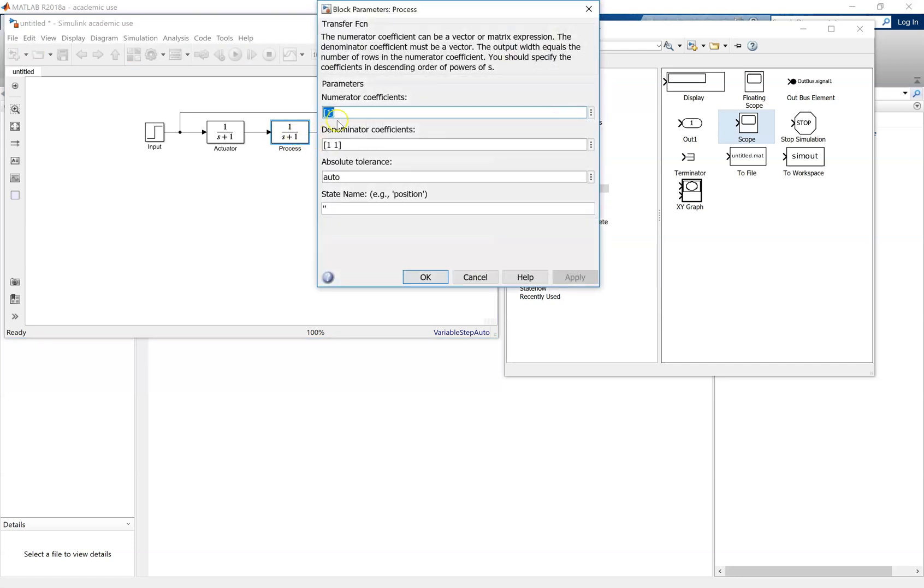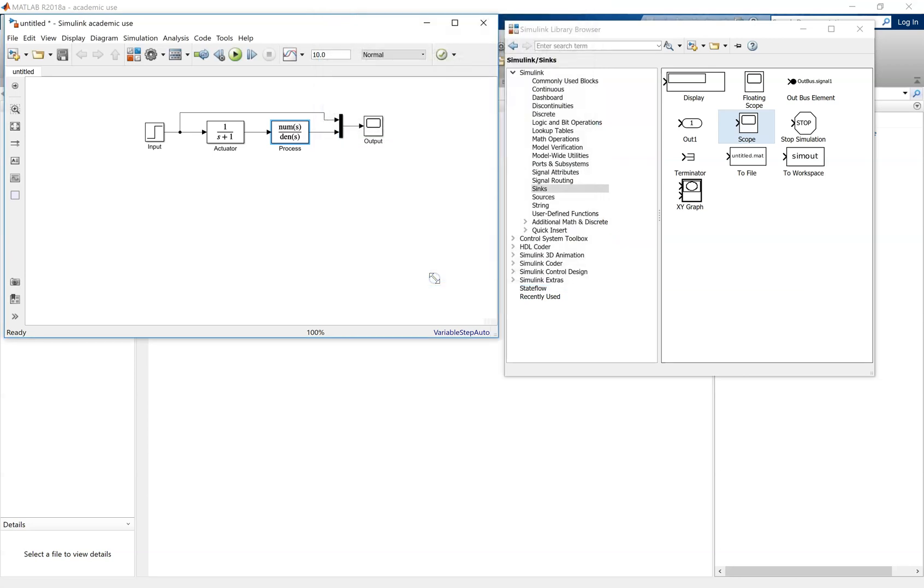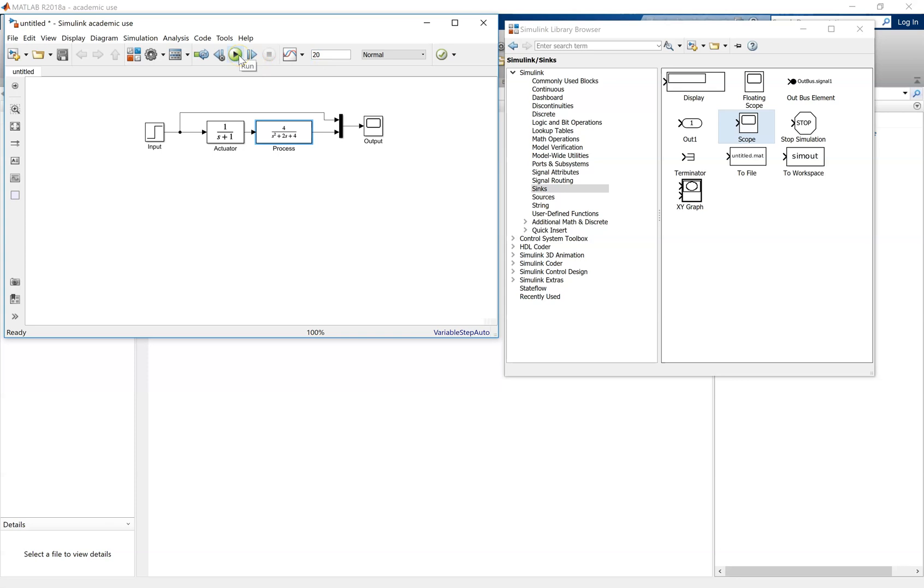We now wish to change the transfer function coefficients of the process. In this case, we want the transfer function to be 4 over s squared plus 2s plus 4. Click apply. You'll need to extend it if you want to visually see the values of the transfer function. Simulation time can be changed from 10 seconds to 20 seconds, and then the simulation is run.